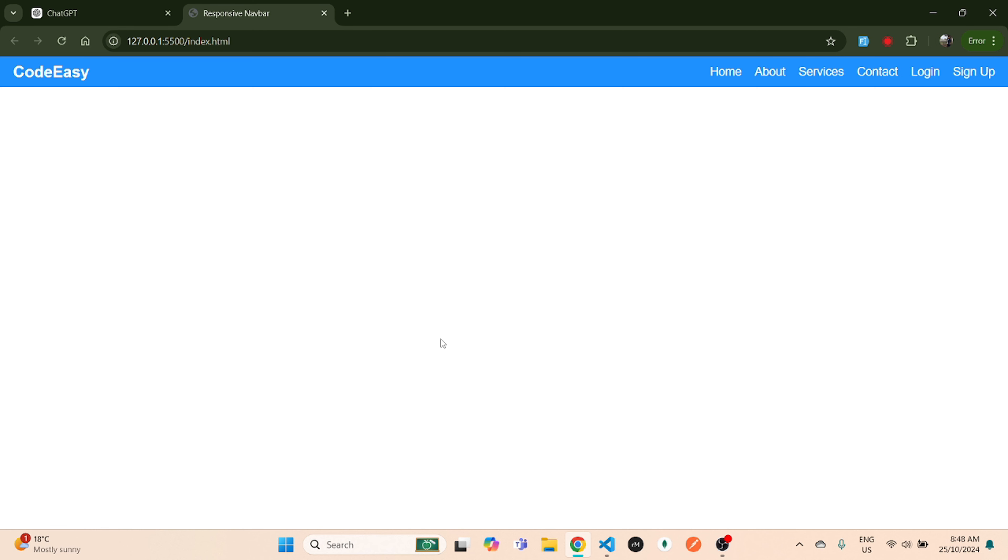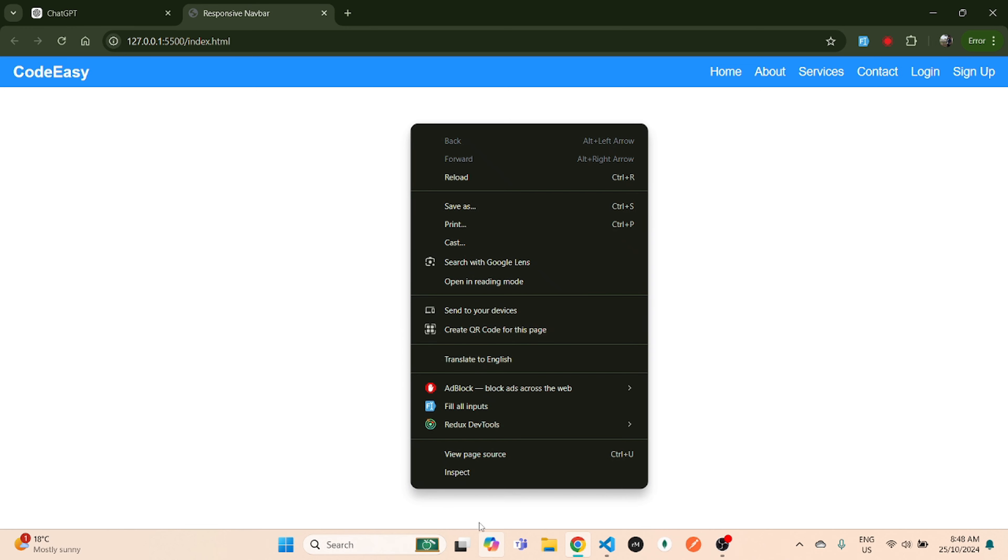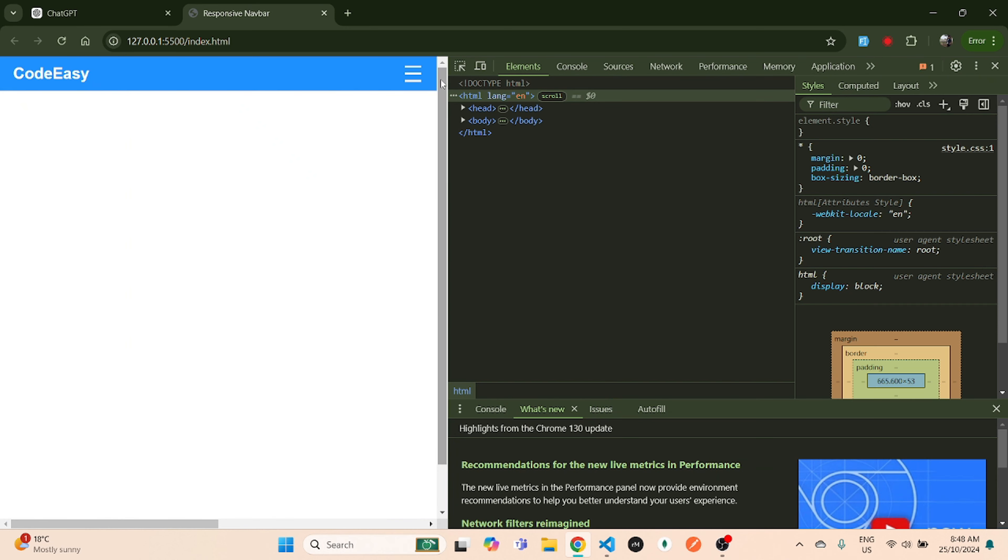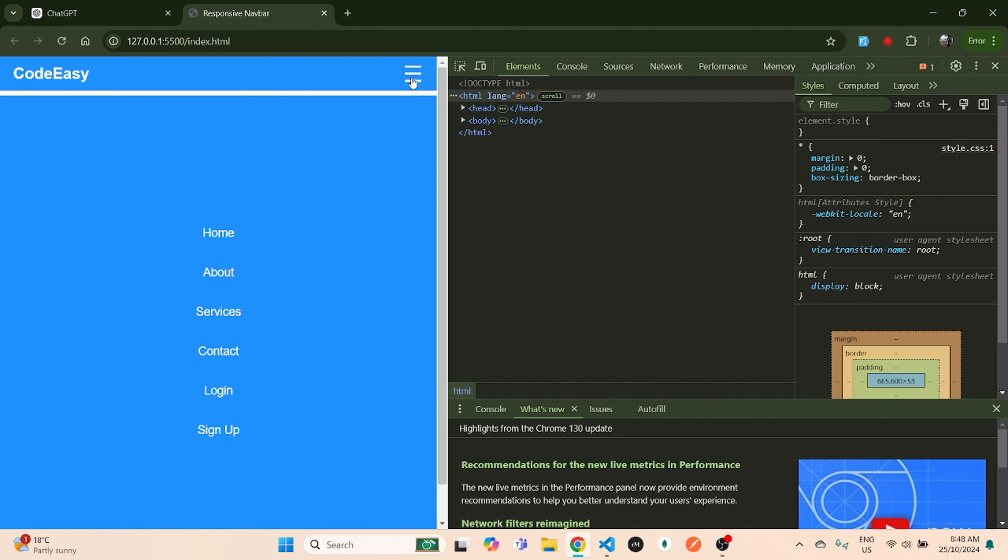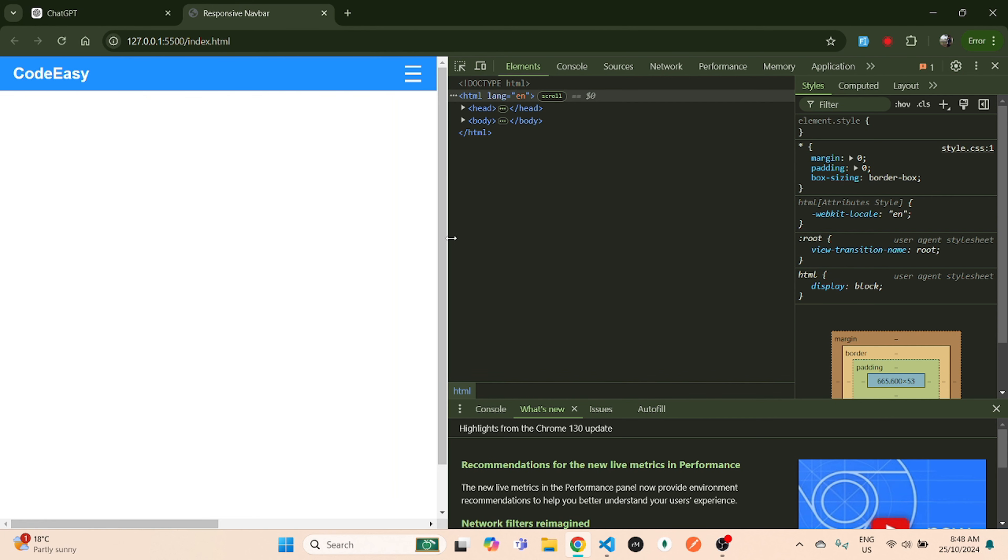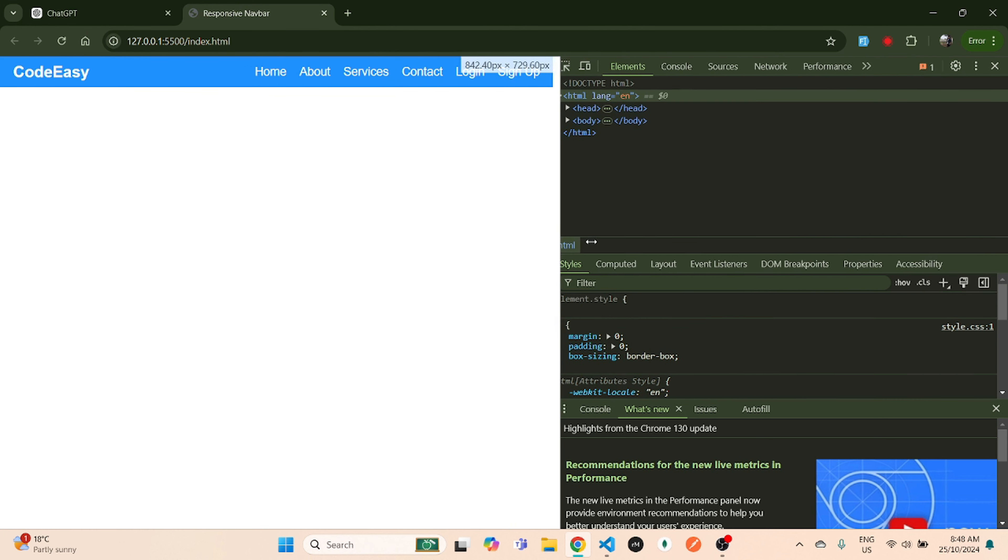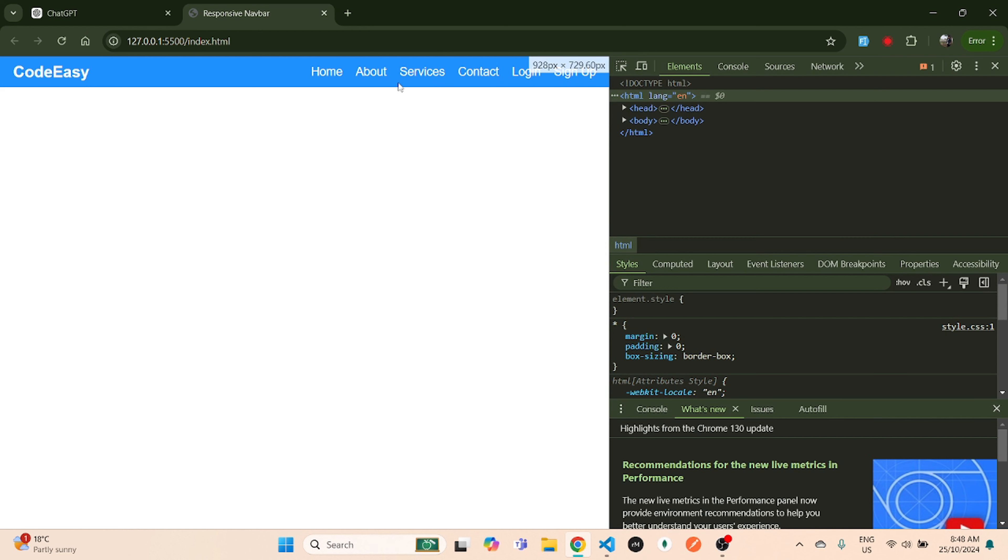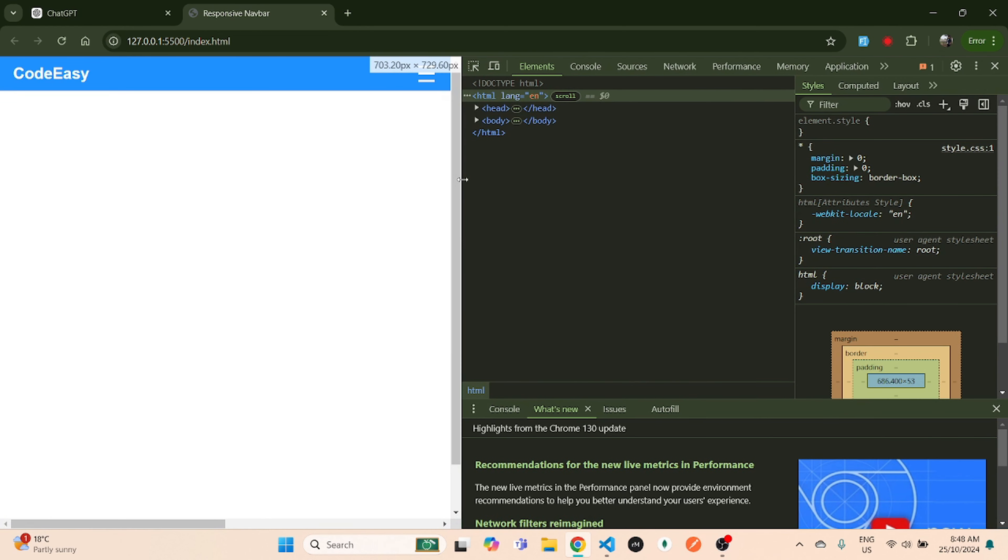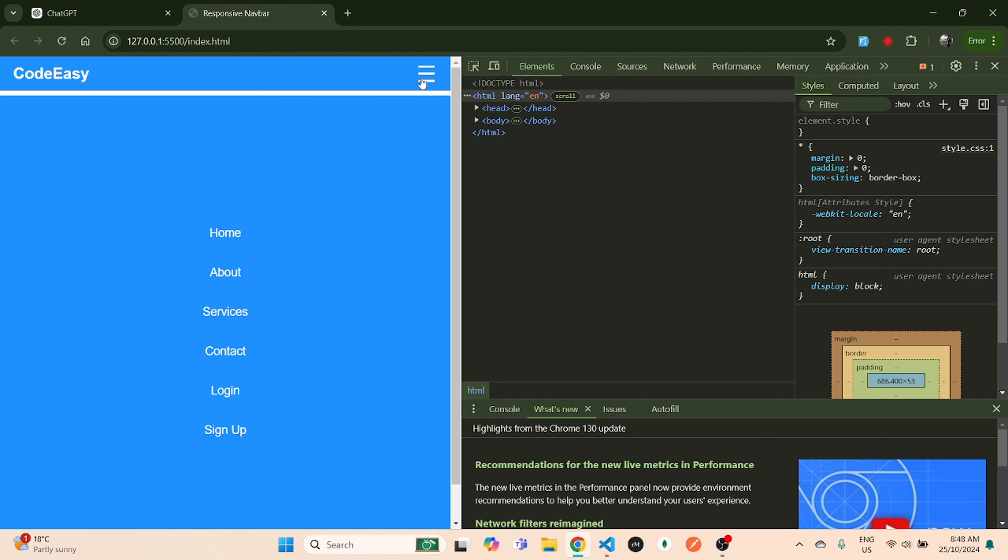How to create this good-looking responsive navigation bar using just HTML and CSS. I'll inspect and you can see this is responsive as well. Once you extend the width, you can see it's visible up here. If you shrink it, you can see it's responsive and we have this hamburger menu which activates the navigation bar.